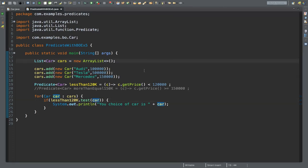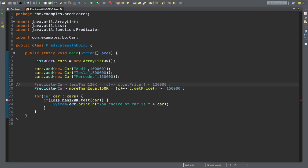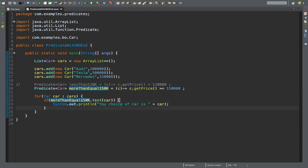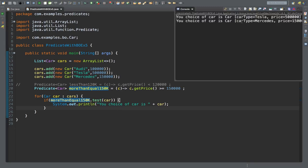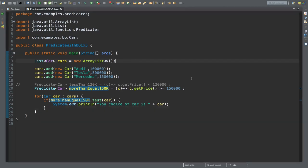Similarly, uncommenting the second predicate for cars costing more than or equal to 150k and updating the predicate name accordingly, running the program shows Tesla and Mercedes — both priced at or above 150k. In this way, you can use the Predicate interface with different business objects or arithmetical conditions, helping you write concise, readable, and cleaner code while avoiding excessive if-else blocks.